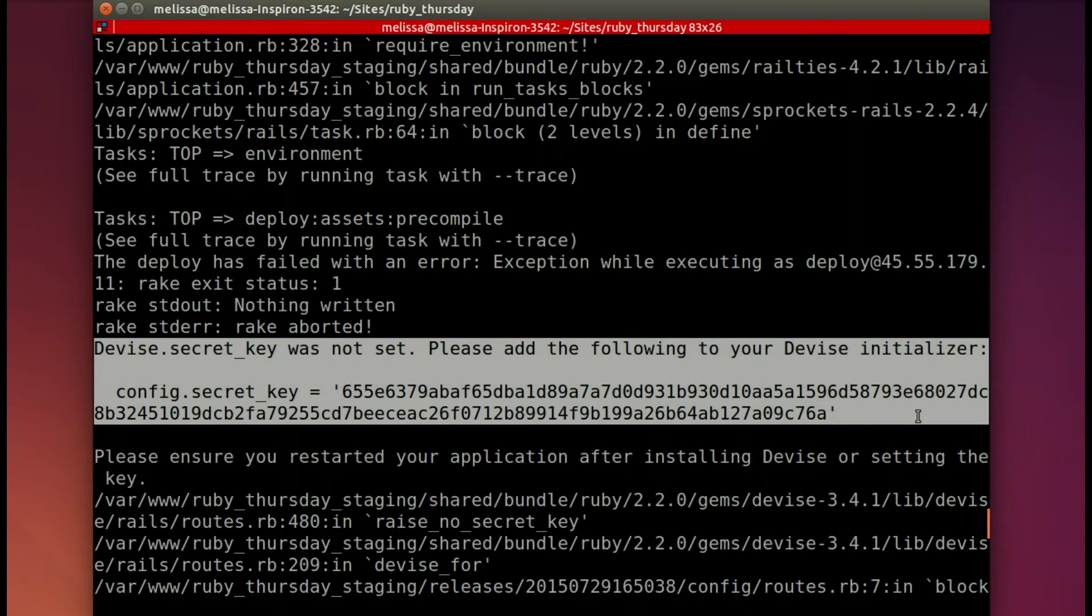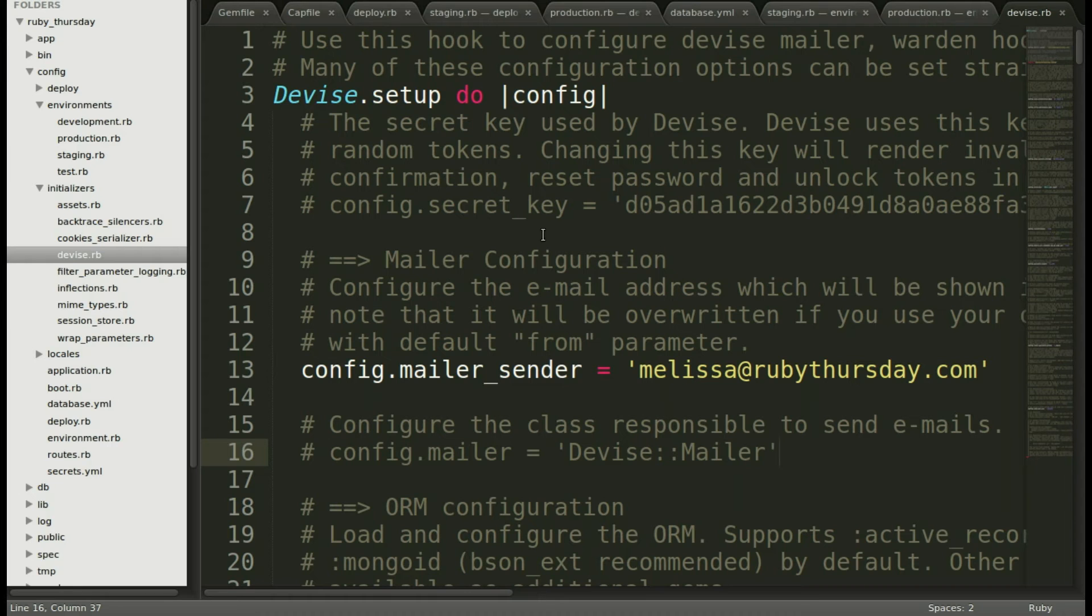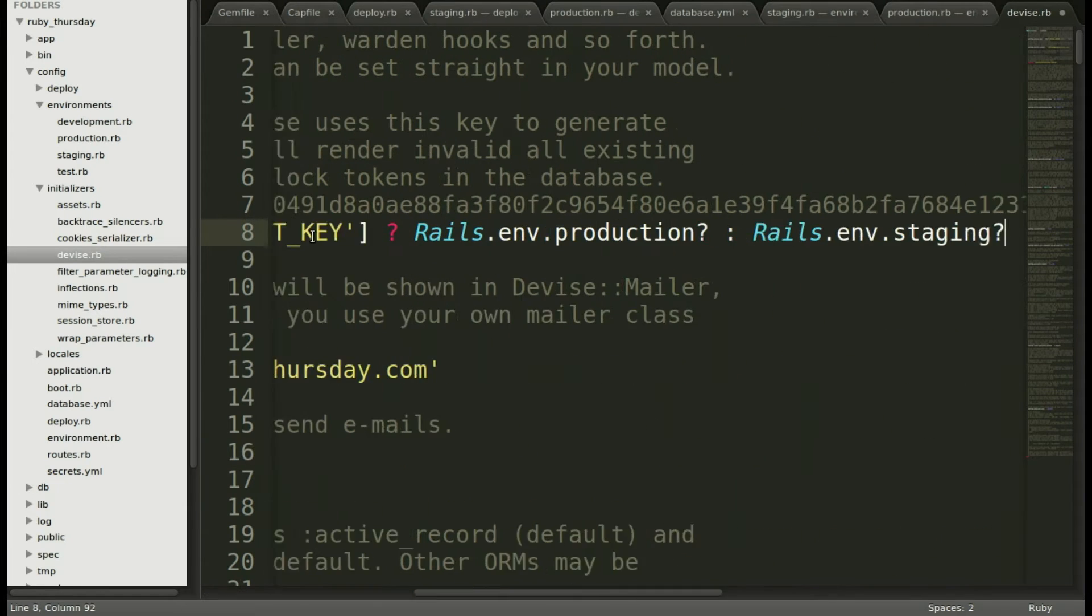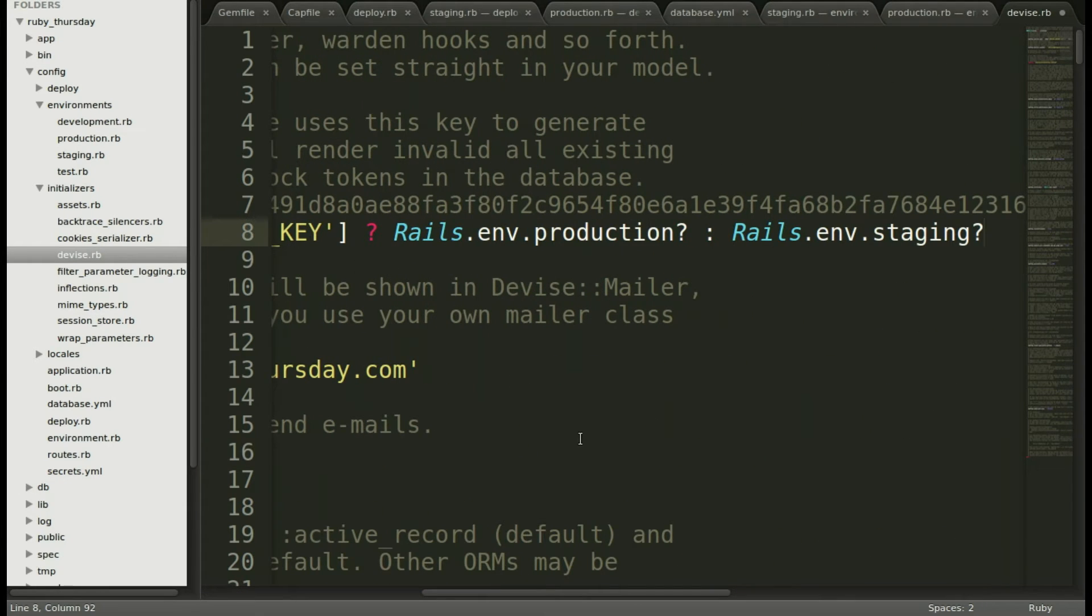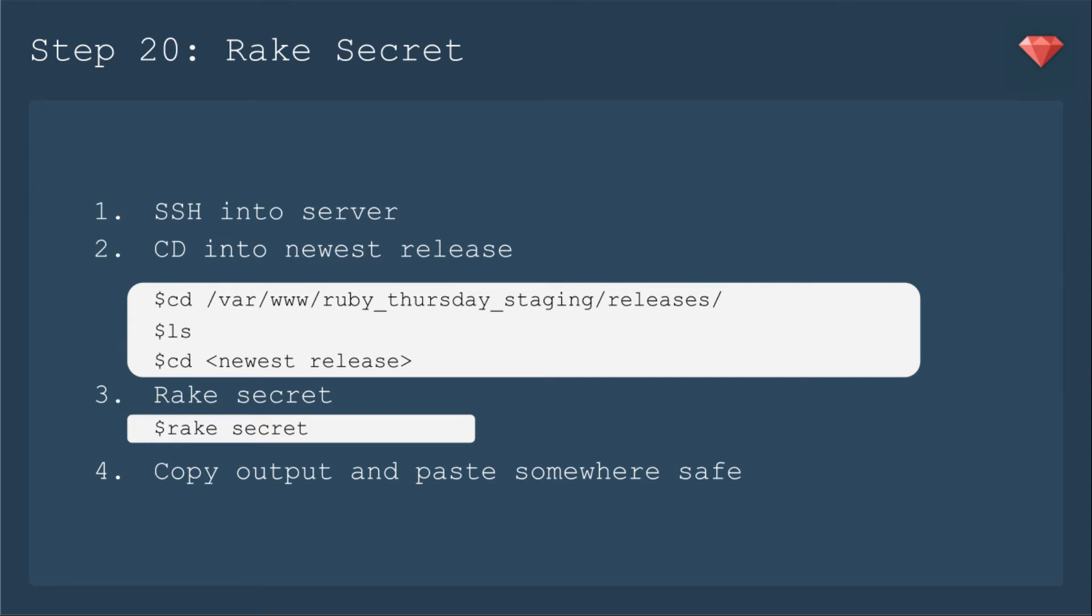And this time it gives me that devise secret that it's missing. So I'll need to copy that secret. I'm going to use an environmental variable because you don't want secrets right in your code.